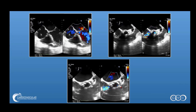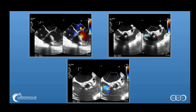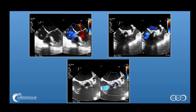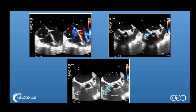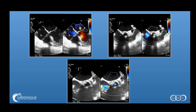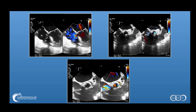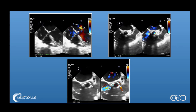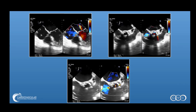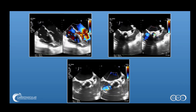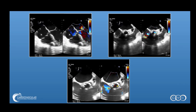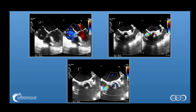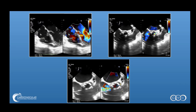Here are some additional views — more four-chamber views showing again that regurgitation. There is definitely communication here between the aortic valve annulus and the right atrium.